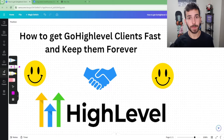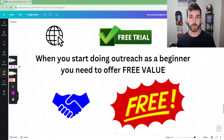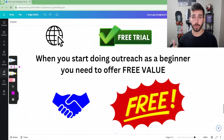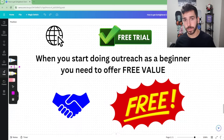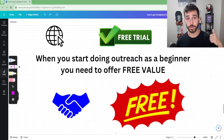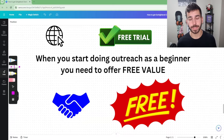First things first, when you start doing outreach as a beginner you need to be offering some sort of free value up front. There are a lot of different ways you can do this — you can offer a free website up front, you could offer a free trial, and there are other ways, but those two are the most popular. It's a lot easier to do it this way if you're just starting out because you don't have reviews, testimonials, or previous experience, so you use the free value as a hook instead.